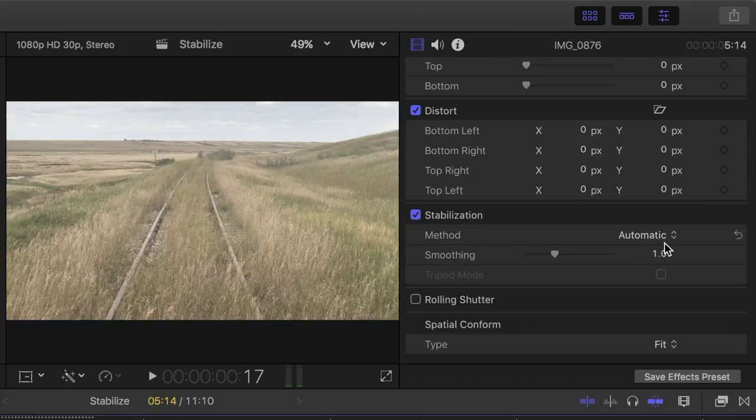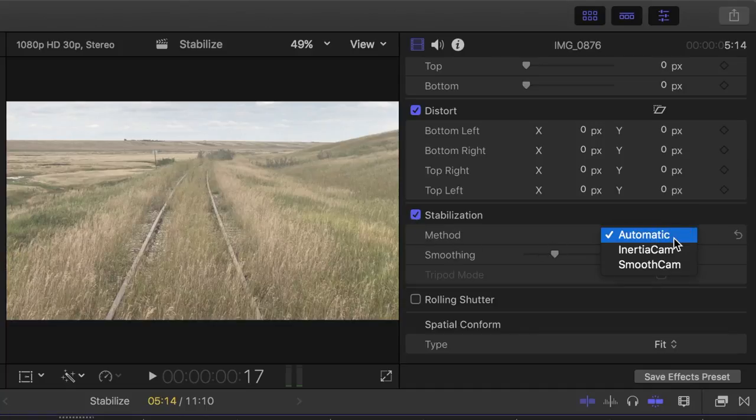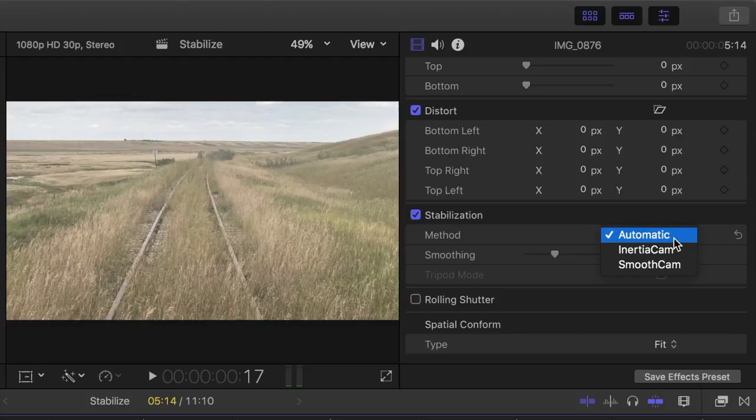First is the stabilization method, where you can choose from automatic, where you let Final Cut Pro decide the best method to stabilize your clip, or you can manually select between inertia cam or smooth cam.